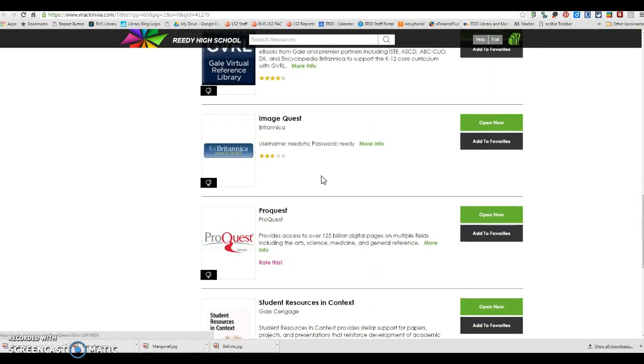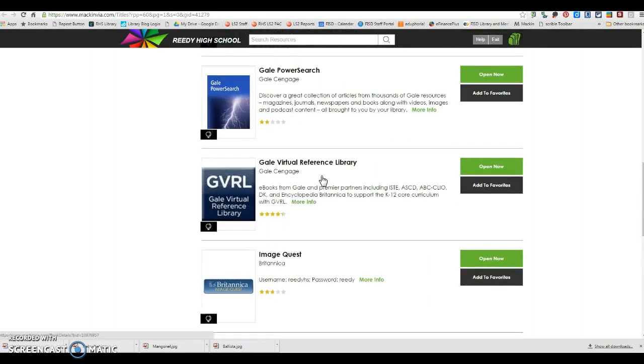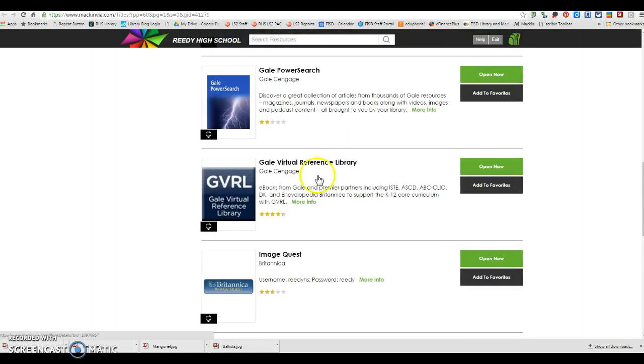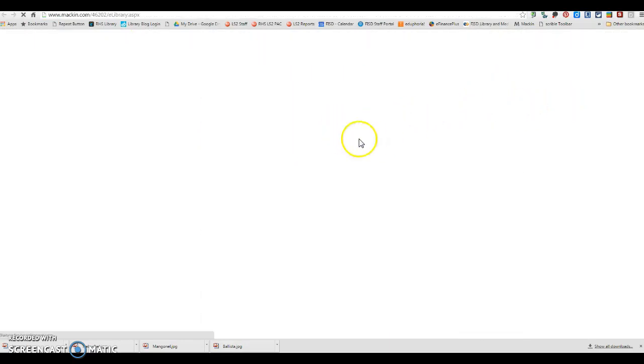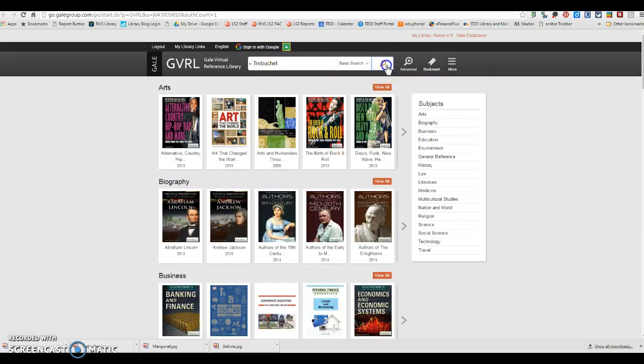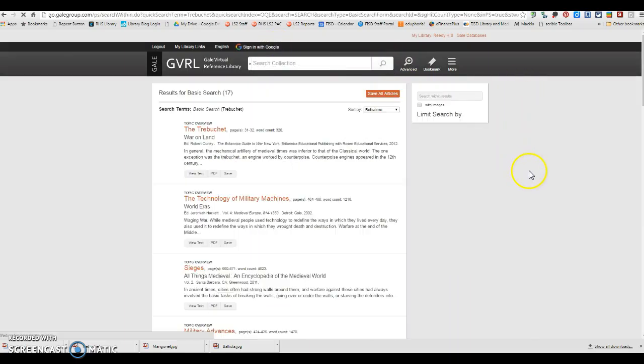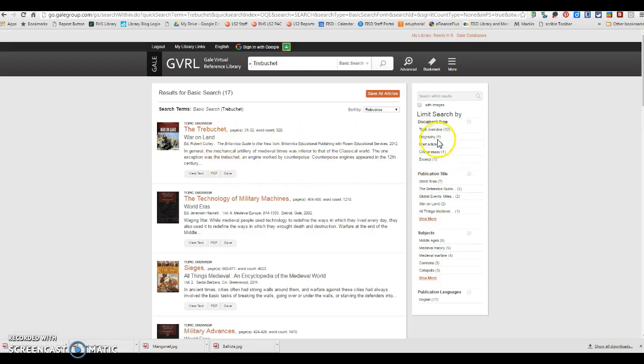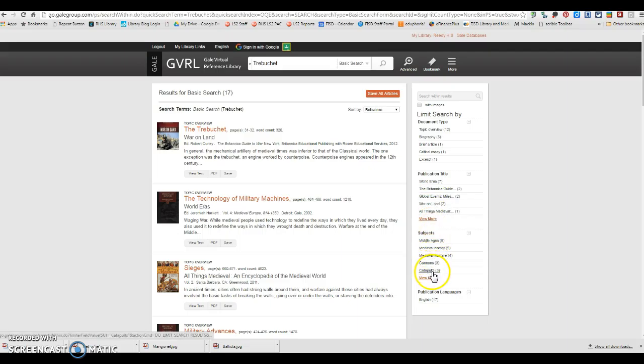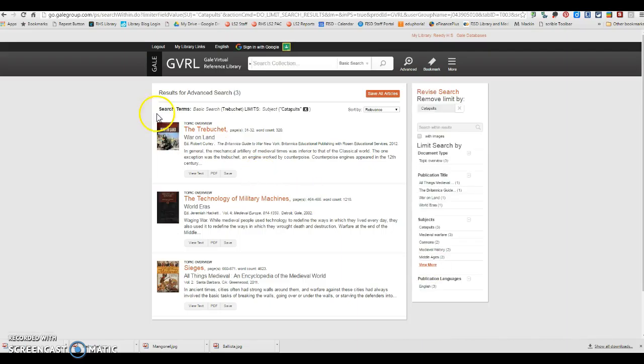The next one that I would suggest that you use would probably be GVRL. It's going to give you some really great nonfiction e-book reference e-books for this assignment. And so over here, you can look and see what type of document you're looking for or the publication title or the subject. For instance, you may want to click on catapults and then that will narrow your search to just these three resources.